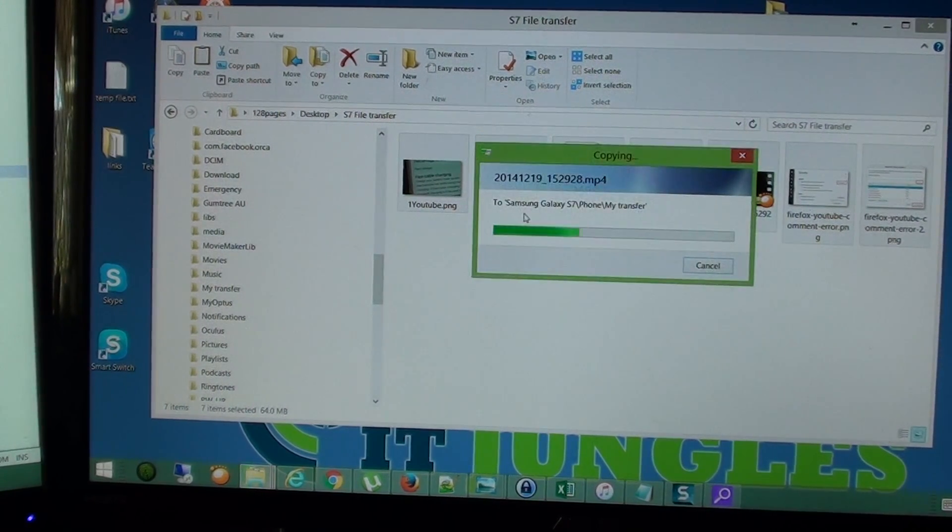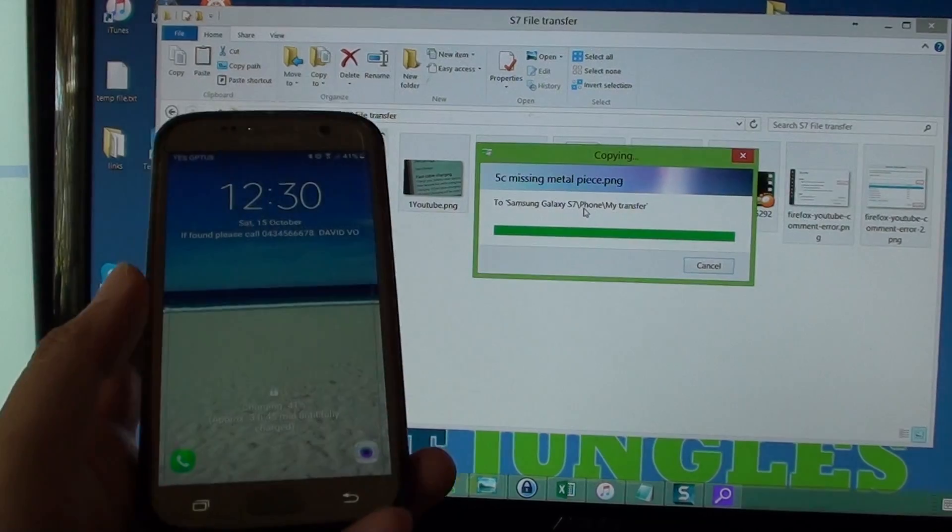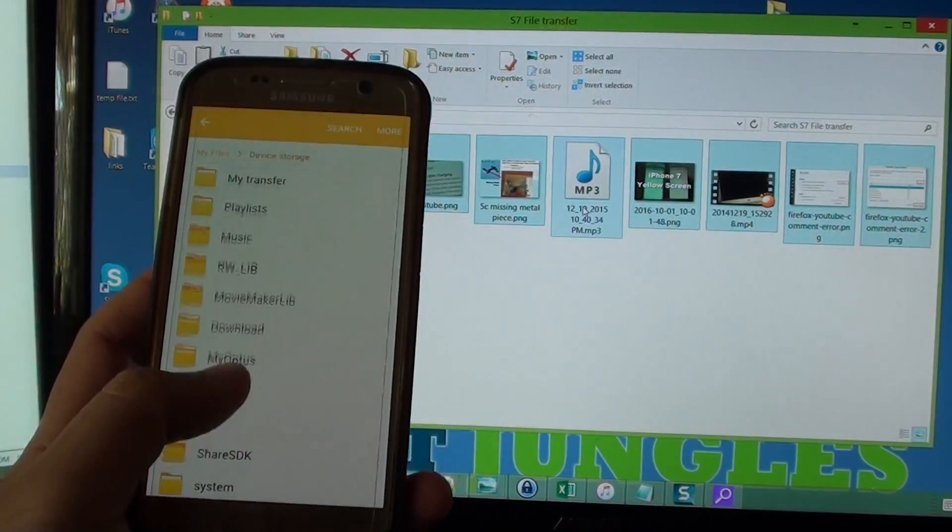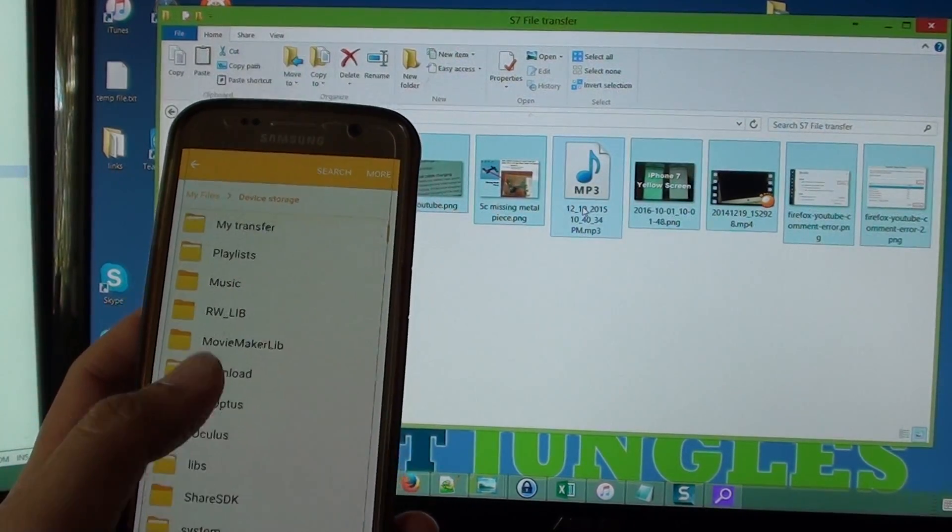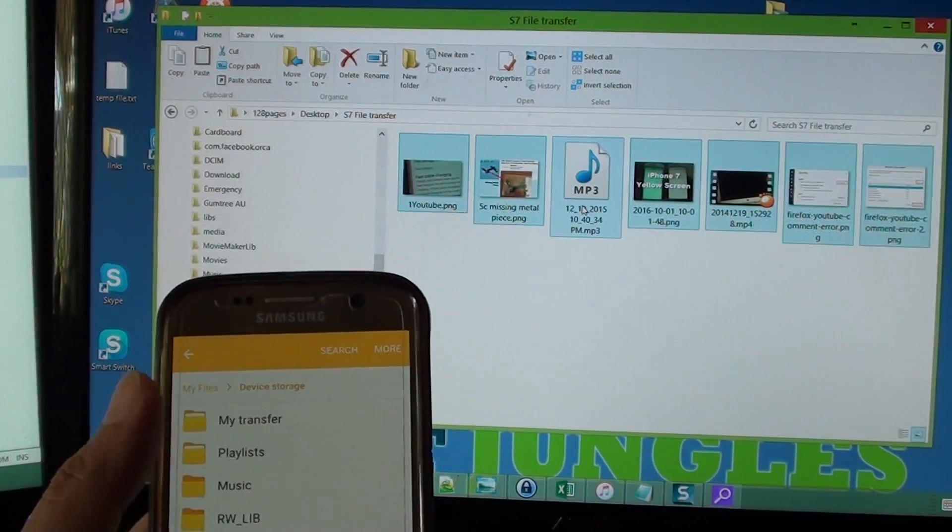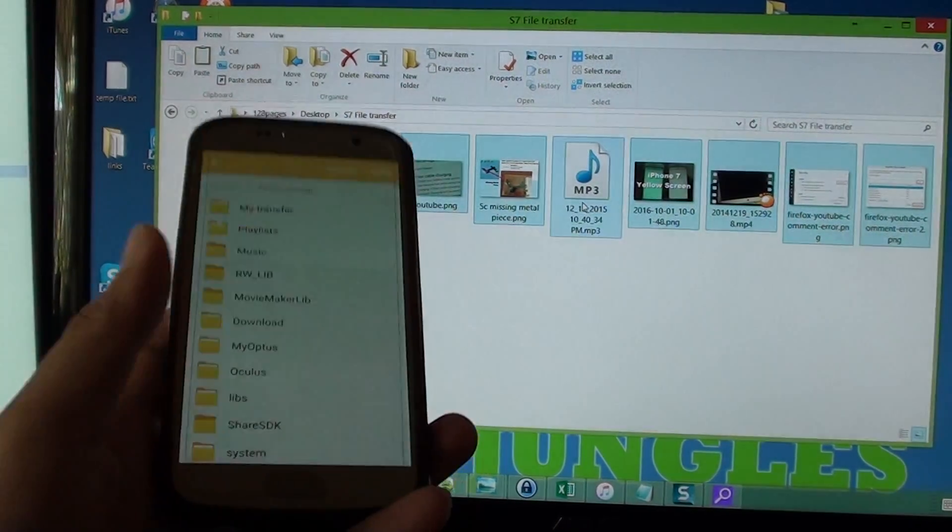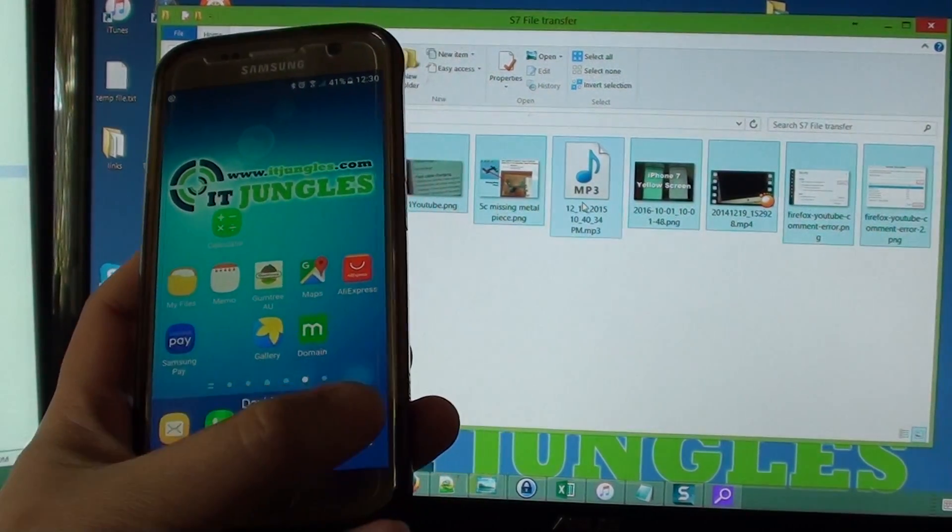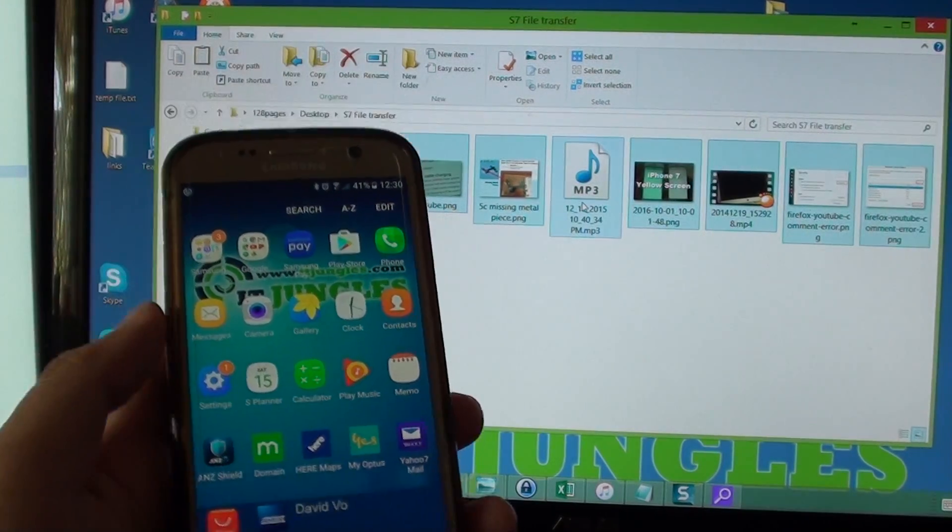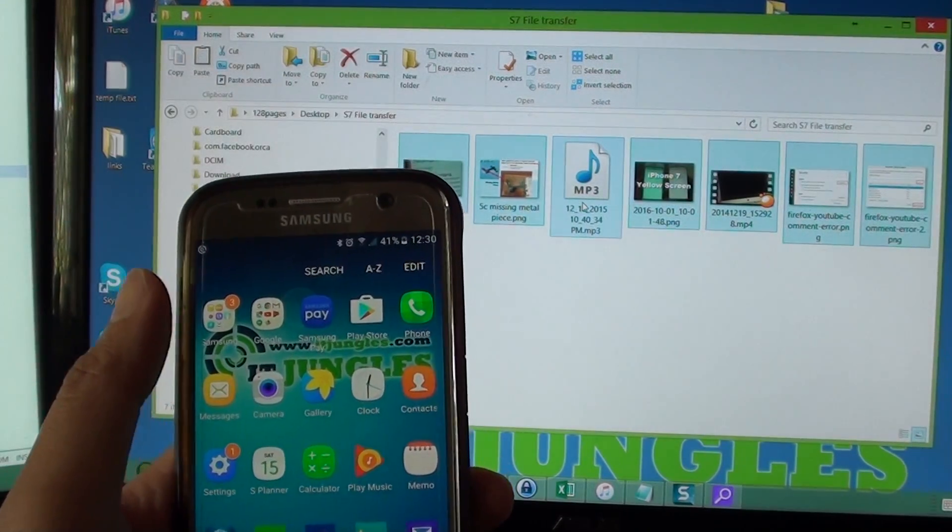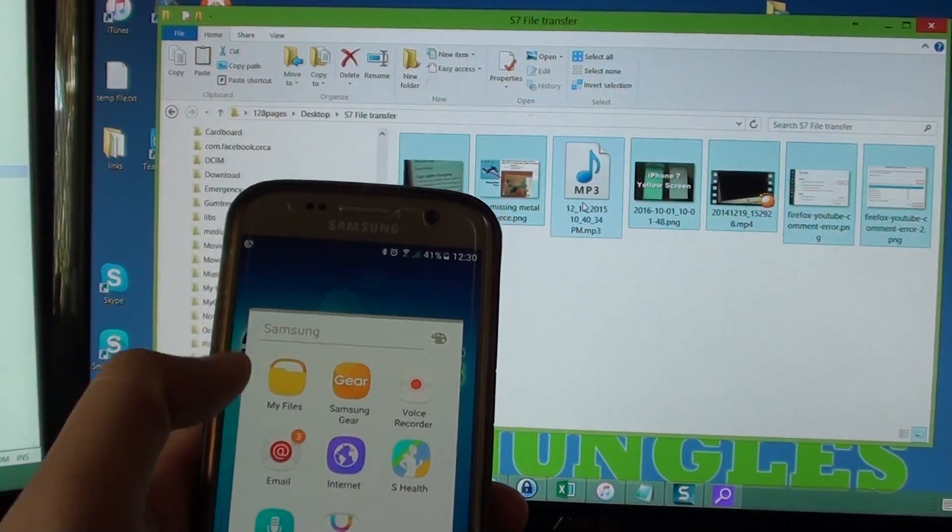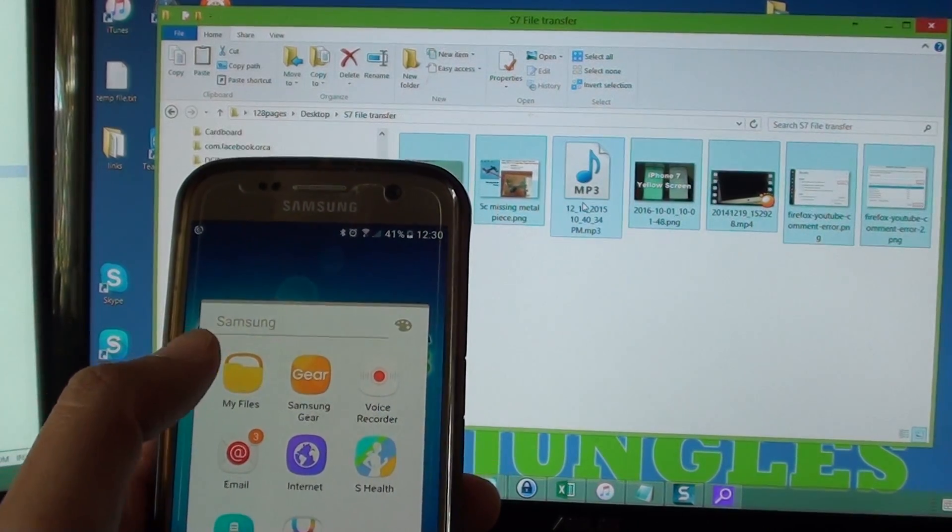And now it is copying to my phone and once I open it up, you can see that if I go to my transfer folder up here, so I press on the home key, tap on apps and go into the Samsung folder and there is my files manager.